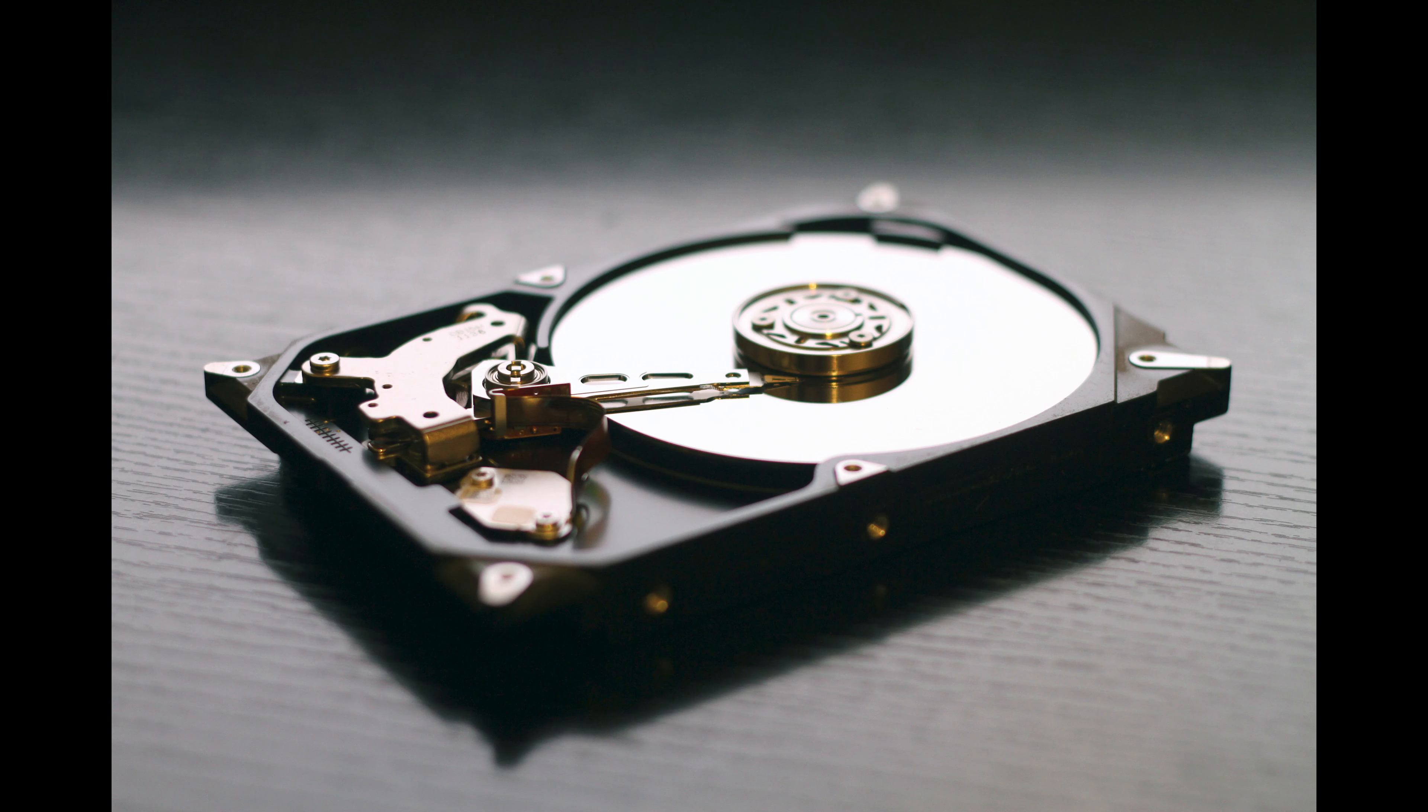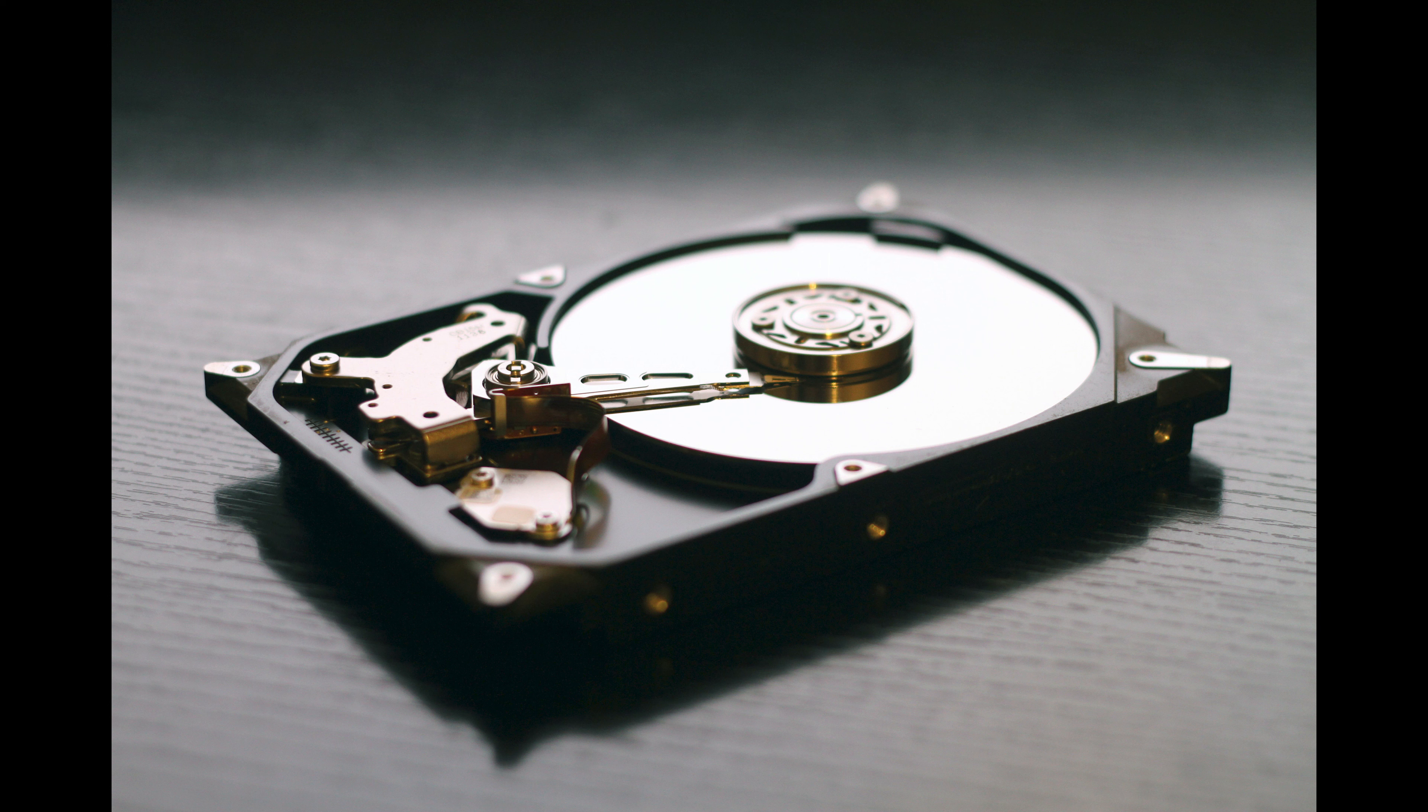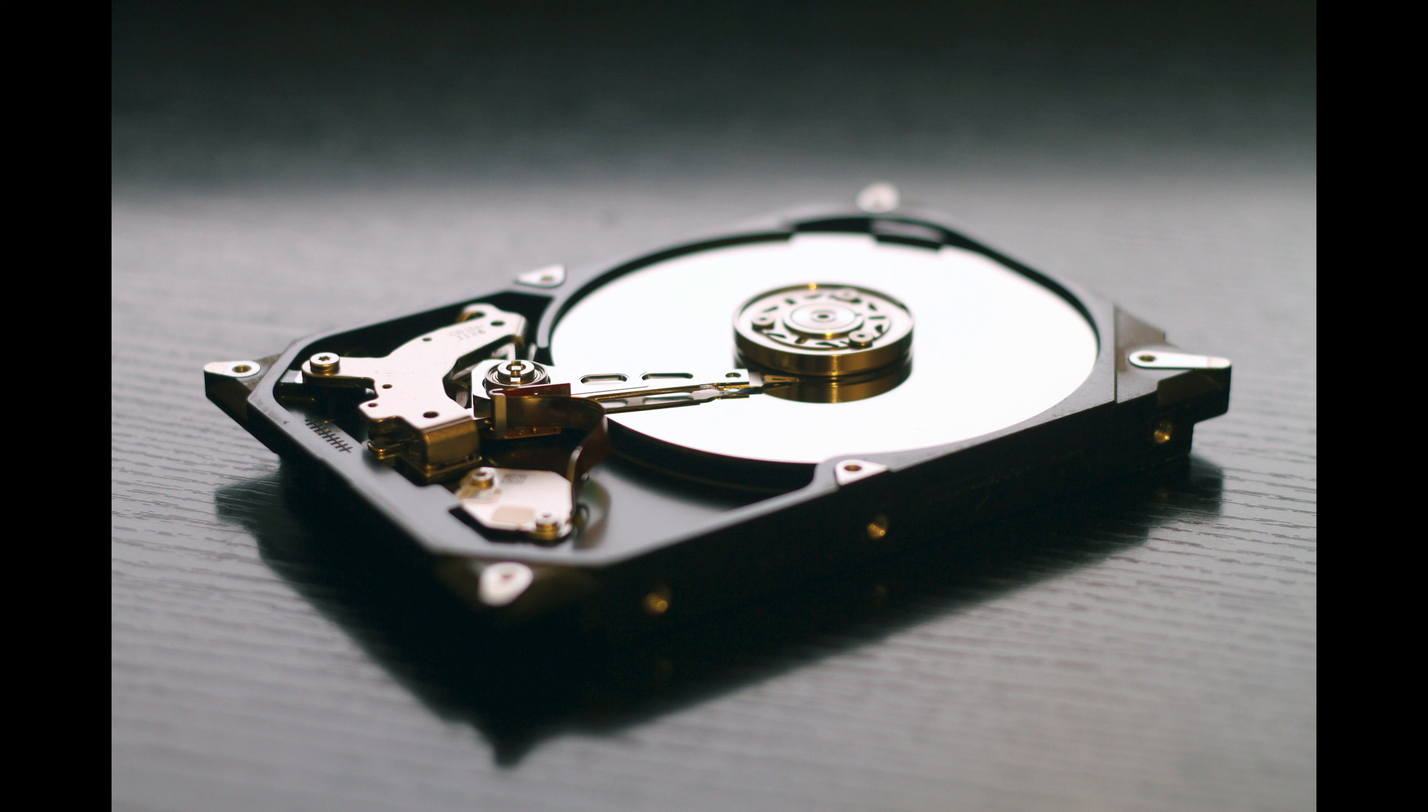This video is on self-encrypting drive and full disk encryption. Self-encrypting drives encrypt data as it is written to the disk. Each disk has a disk encryption key that is set at the factory and stored on the disk.